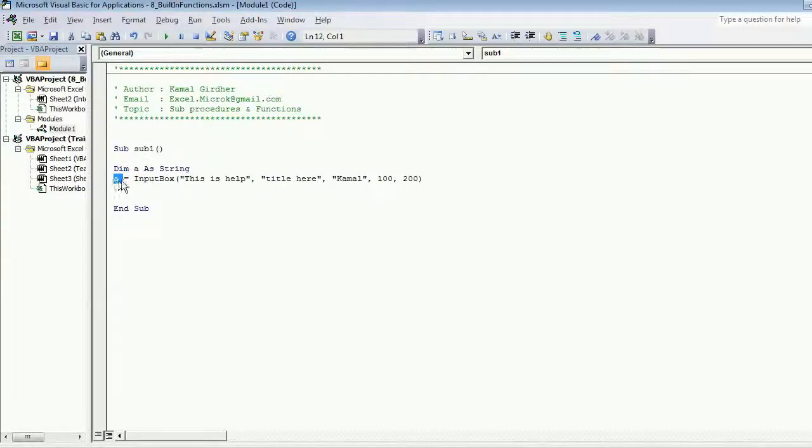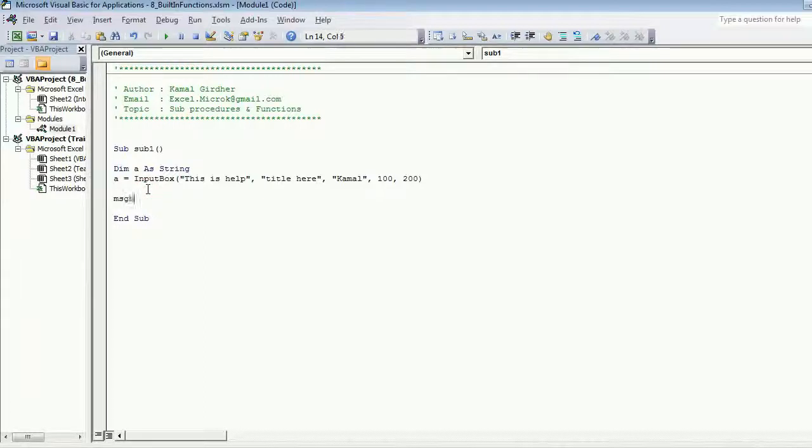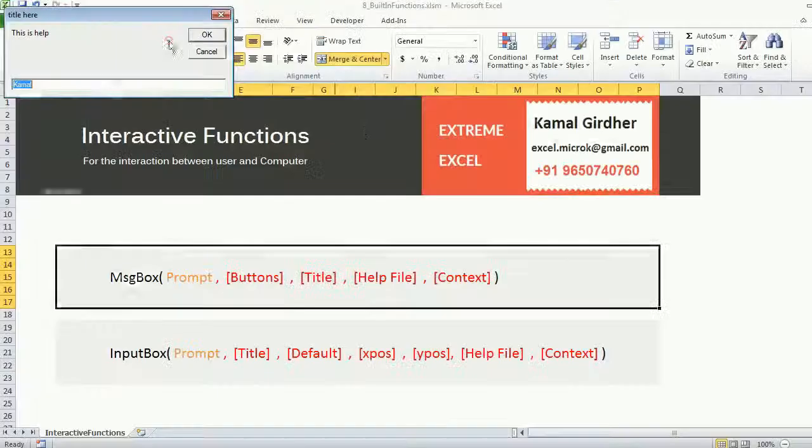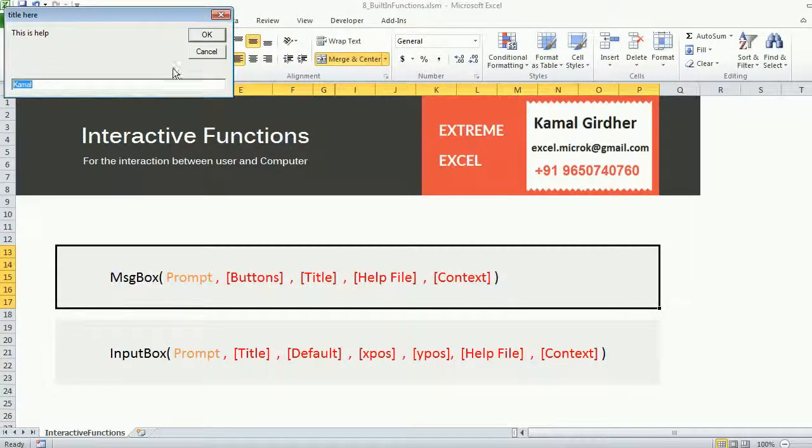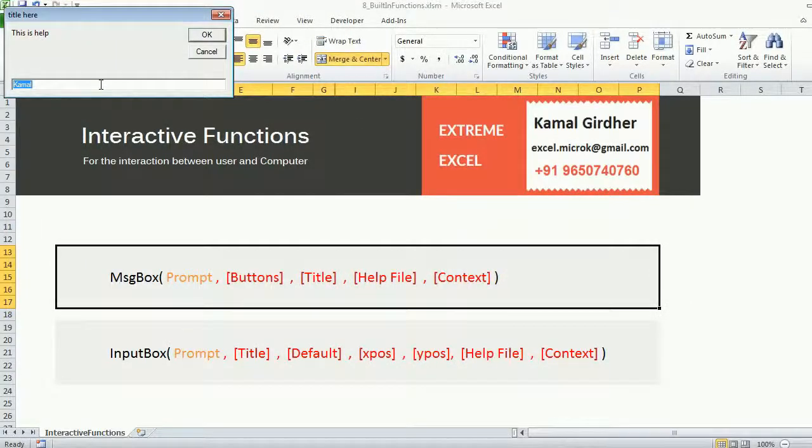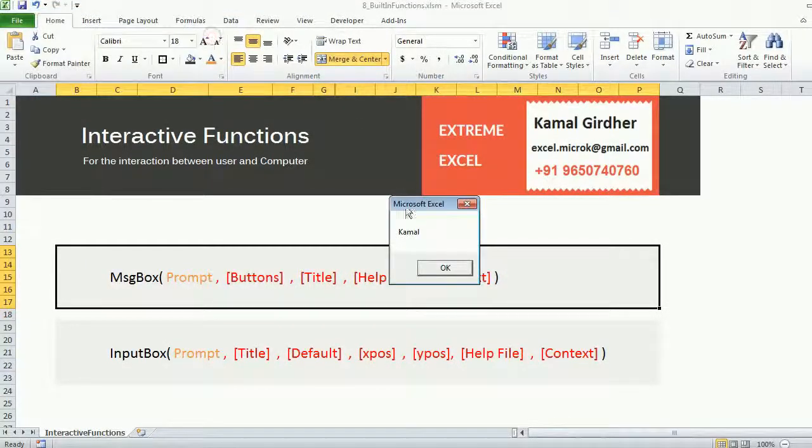Which we can see again in a message box. Now if I run it you will see, I enter... this is the default value.